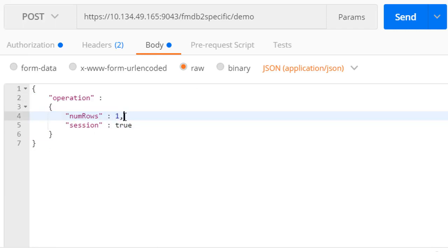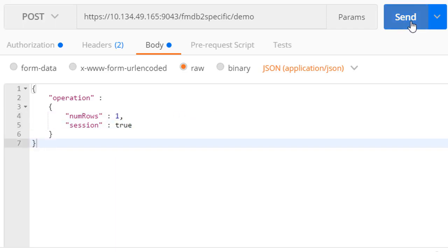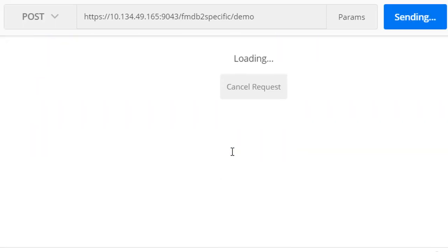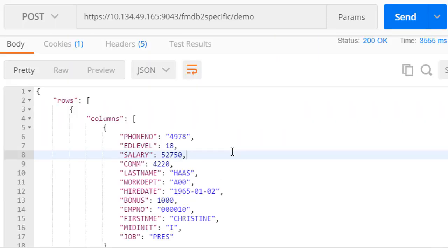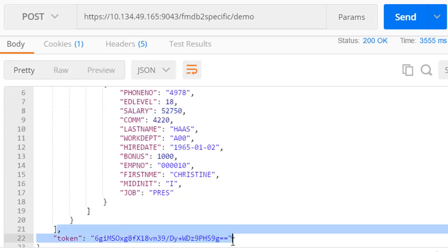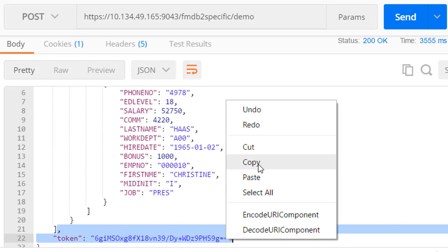Again, we can start a session and read sequentially through the table or view. Note that the responses now have a JSON format specific to the table or view we are reading based on the template we provided when we created the SAR file. And a token representing the DB2 session is returned for use on subsequent API requests.